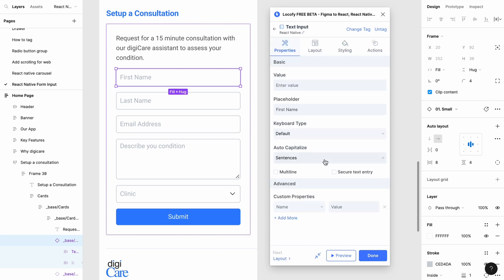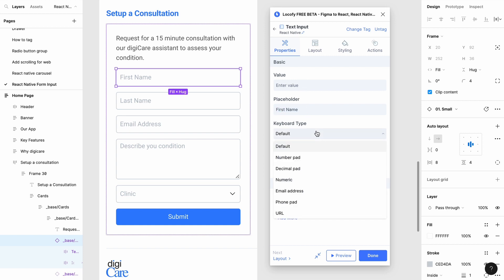You can also customize your input properties. Here, there are a few properties you can customize, such as value, placeholder text, keyboard type, auto-capitalize, and you can toggle for multi-line and secure text entry as well.